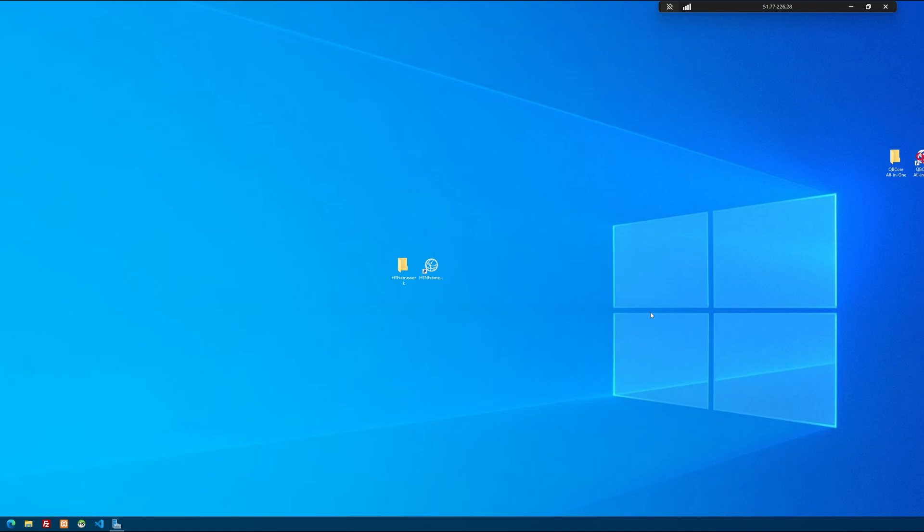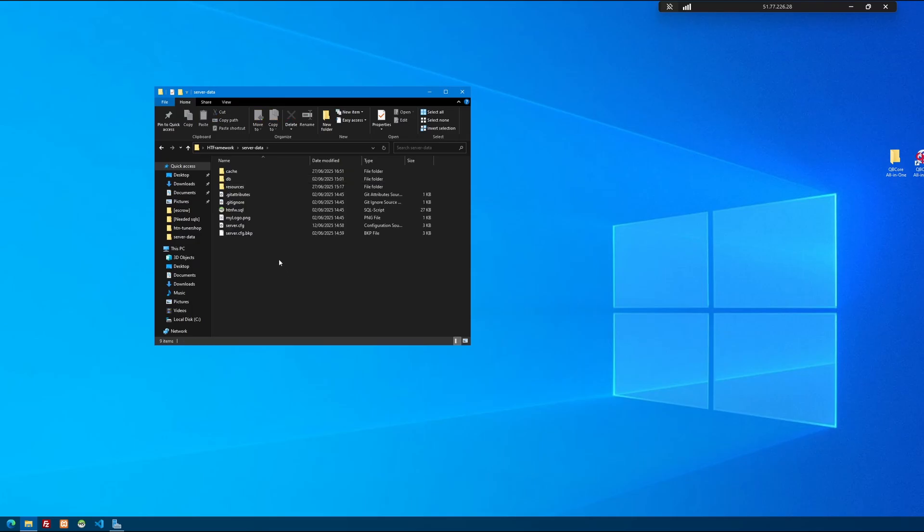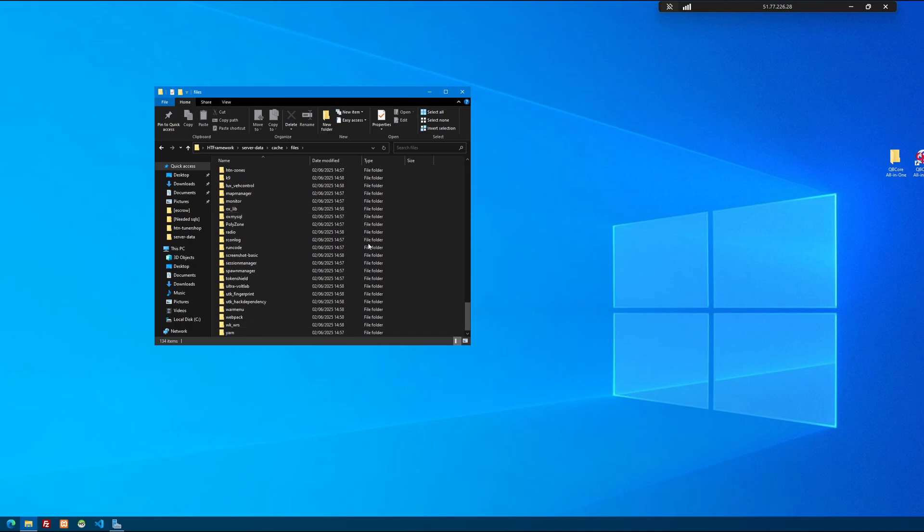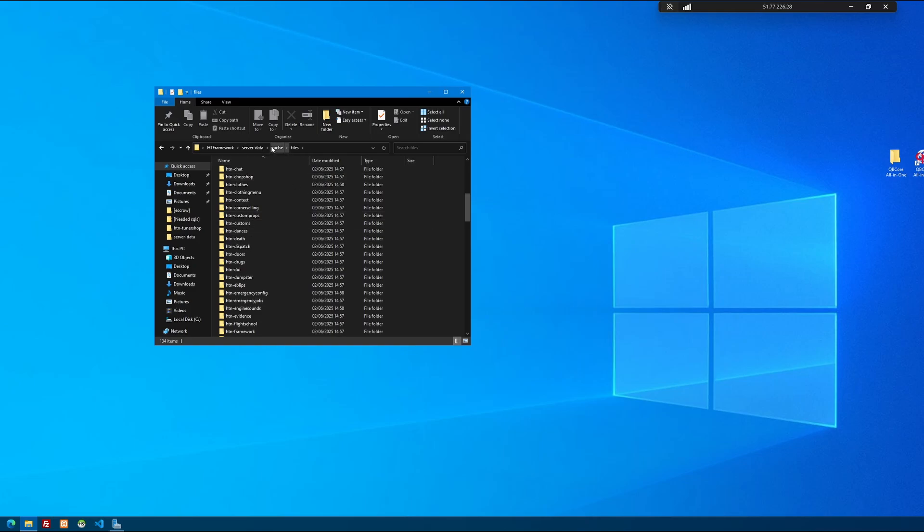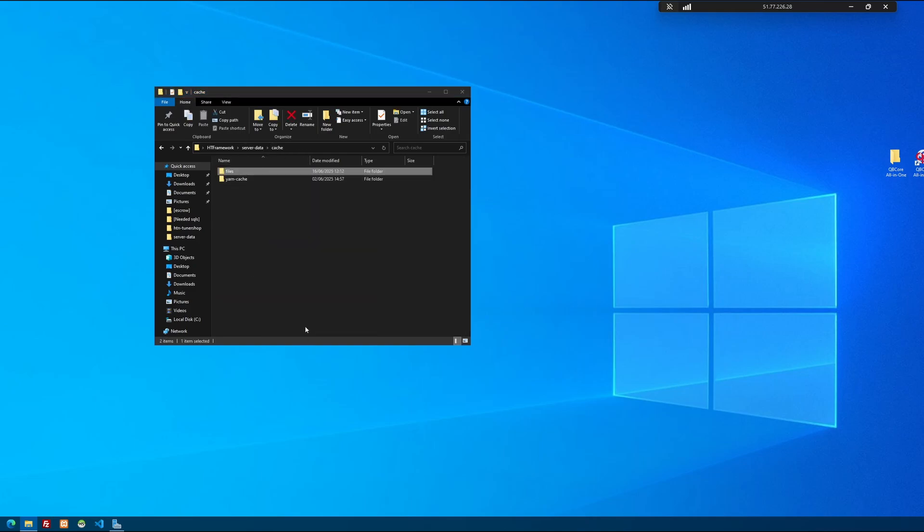Another thing which people forget is to clear your server cache, not your client-sided cache in FiveM. You also have server cache. To do that, open your FiveM server up, go into server data, and open the cache folder, and open the files folder. You'll see tons of folders in here, which are pretty much almost every single one of the scripts that you've had installed on your server, cached.